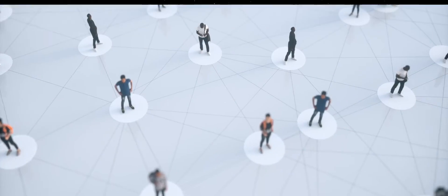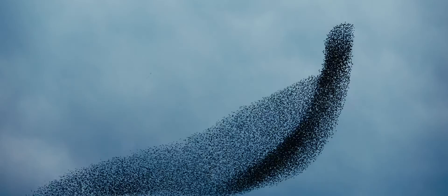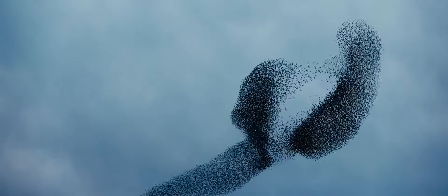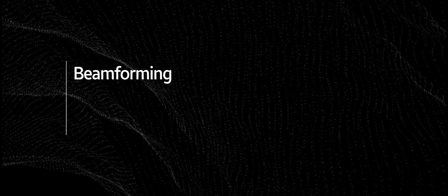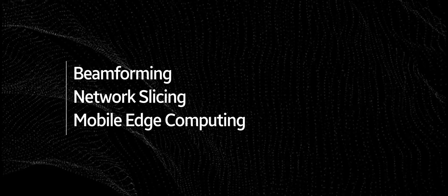To embrace these new use cases, the network has got to be more agile and at the same time handle more powerful capabilities. This is where things like beamforming, network slicing, and mobile edge computing will come into play.